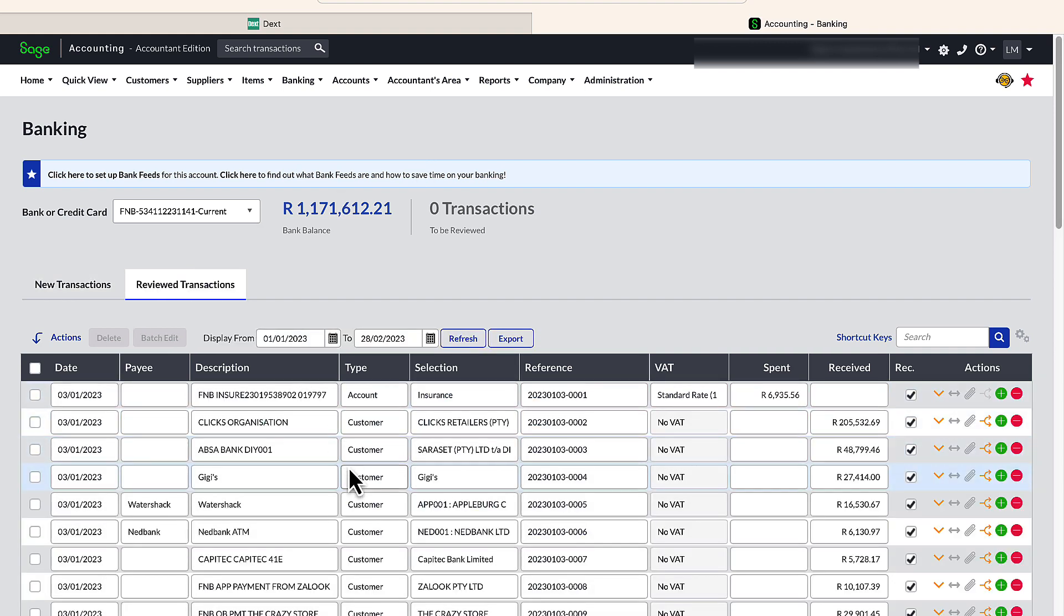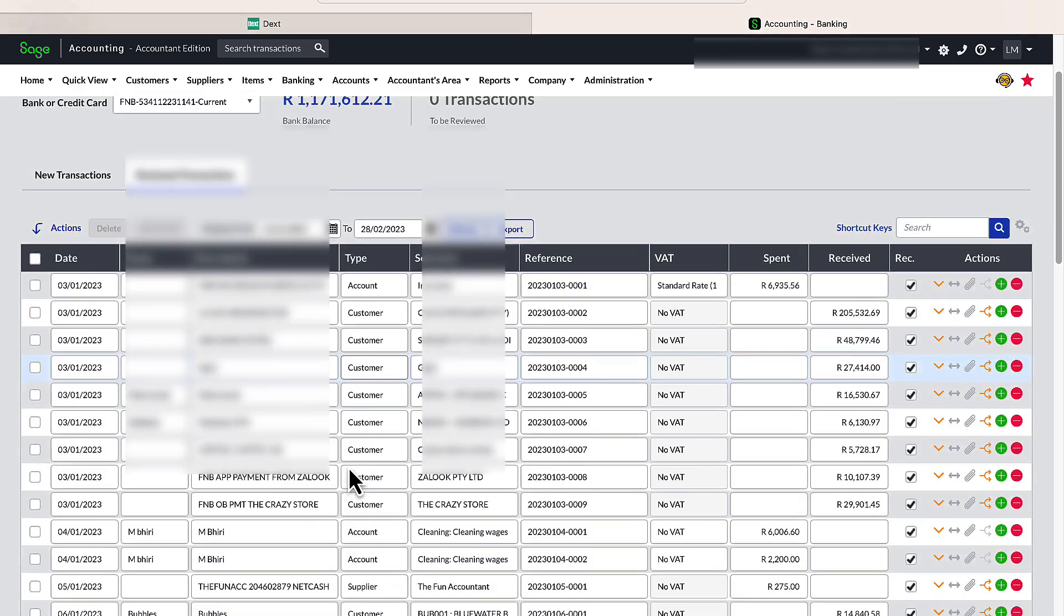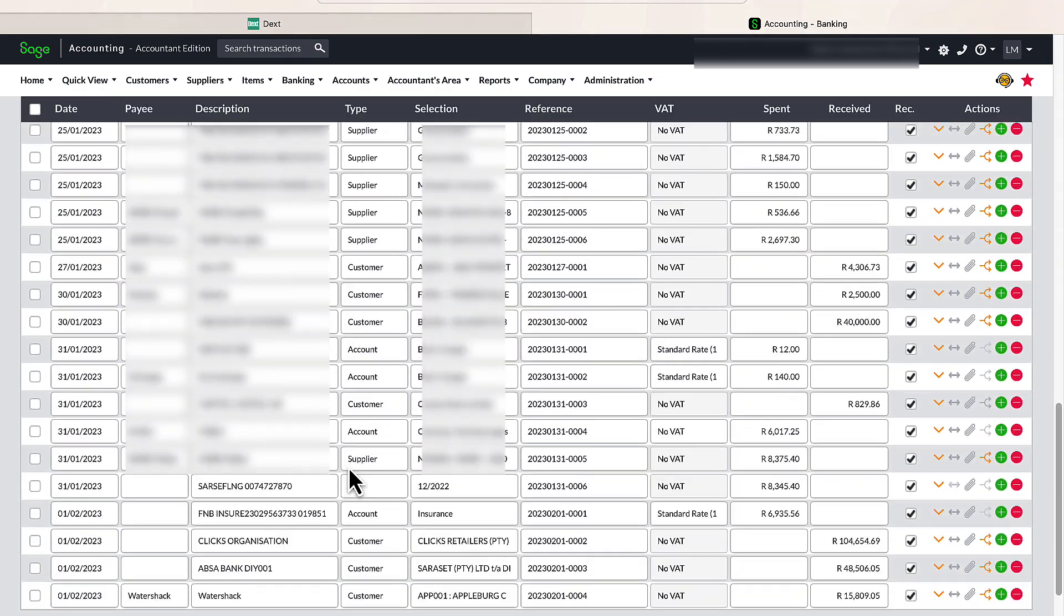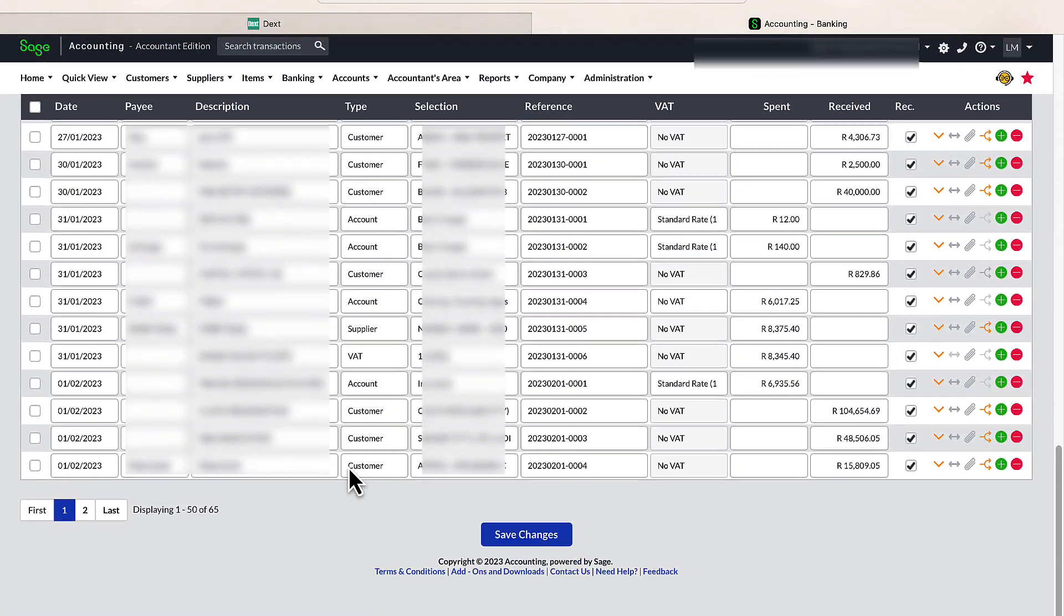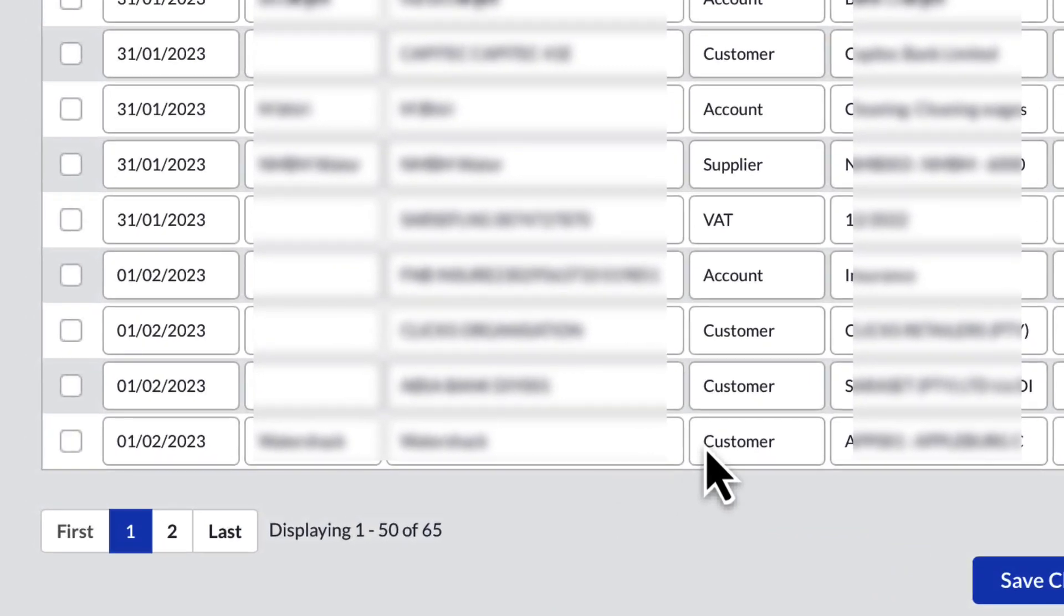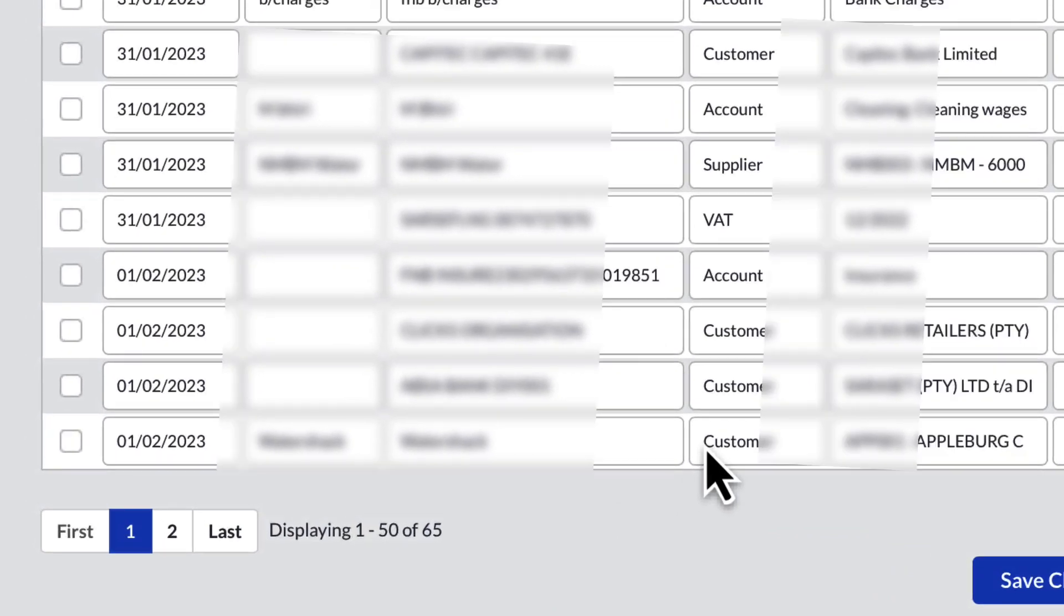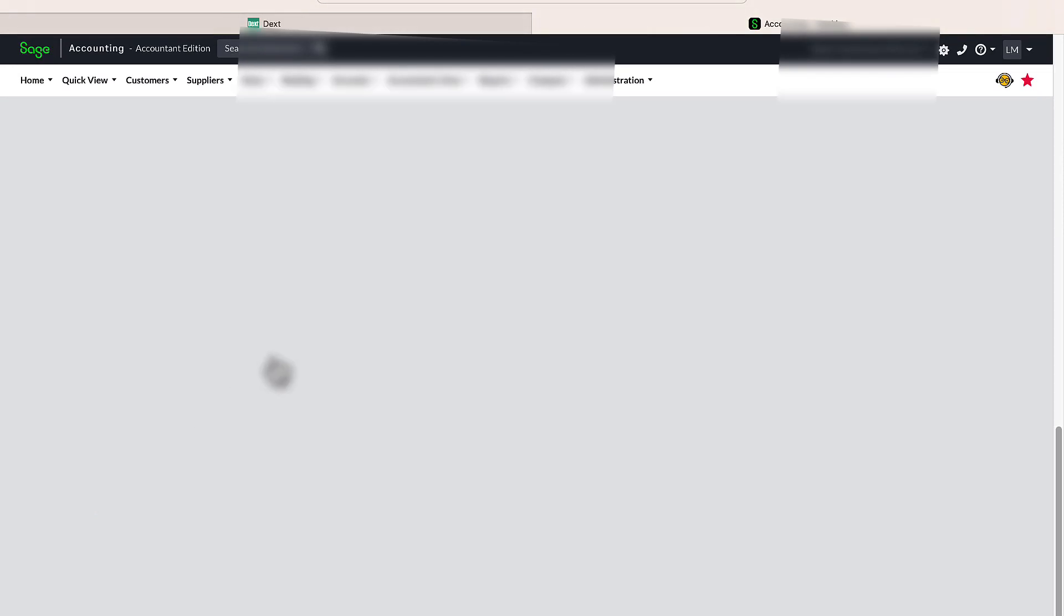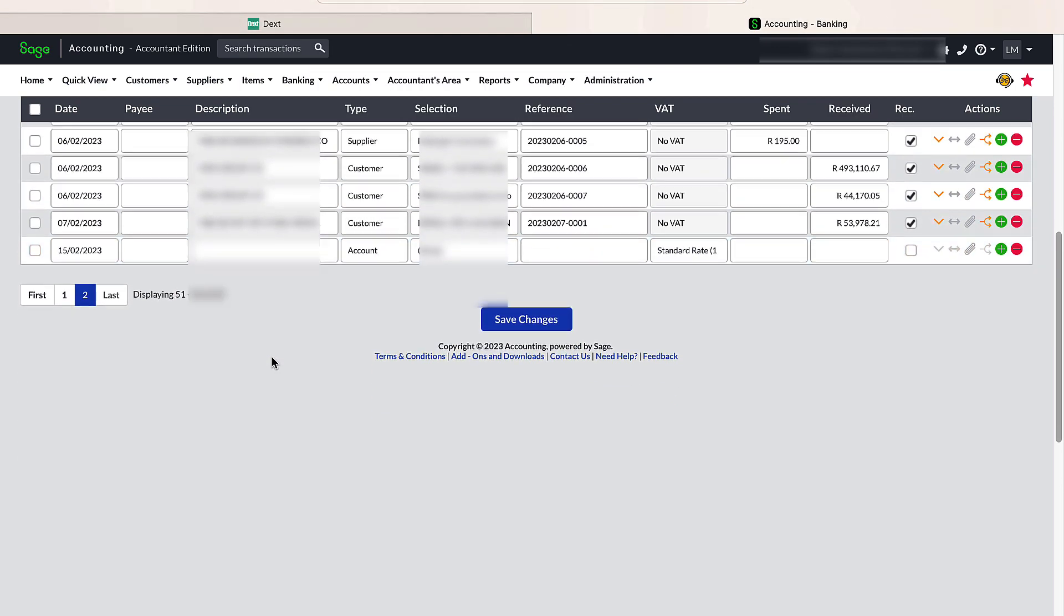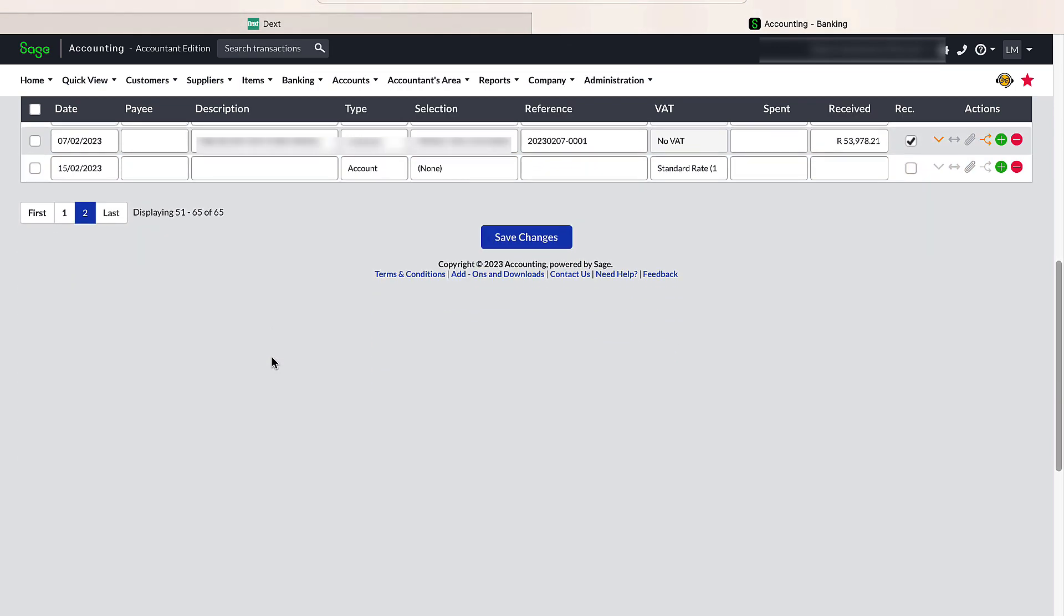And scrolling to the bottom of the transaction grid. I can see that there are two pages. The second page gives me the last transaction processed on the 7th of February 2023. This must be the starting date of the import.